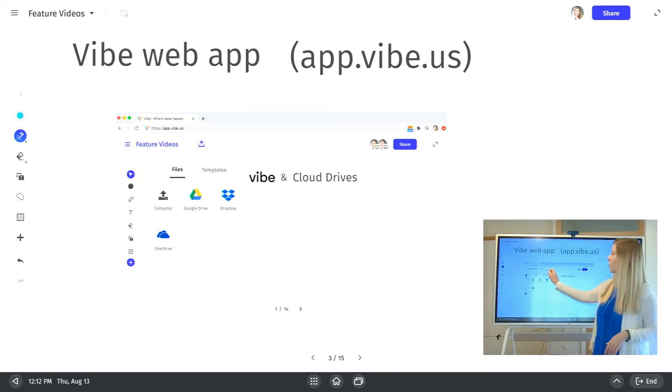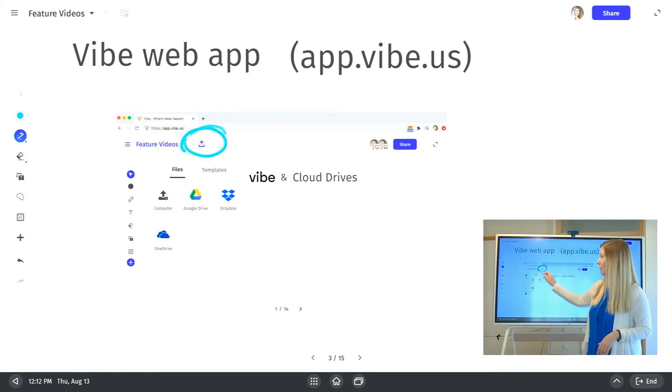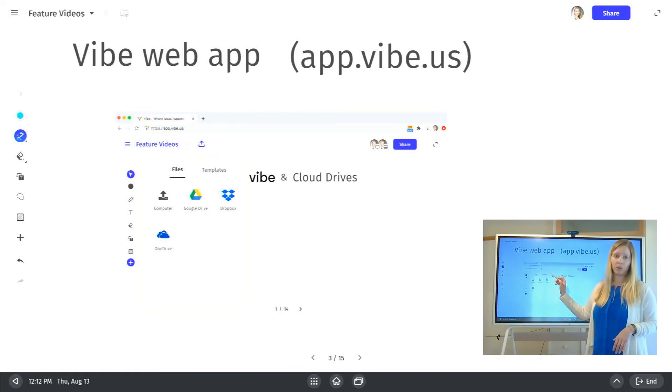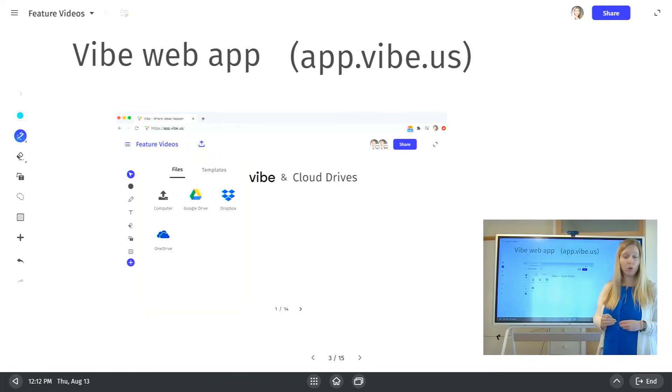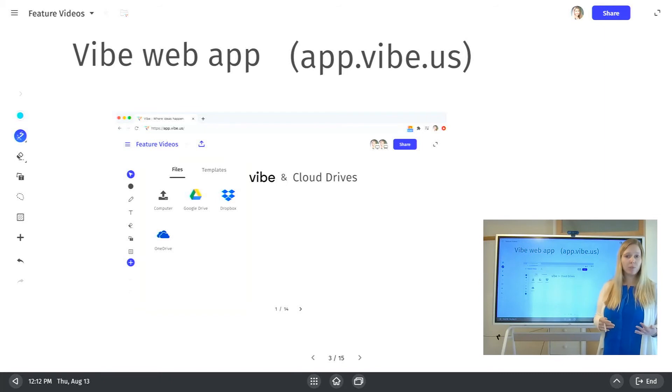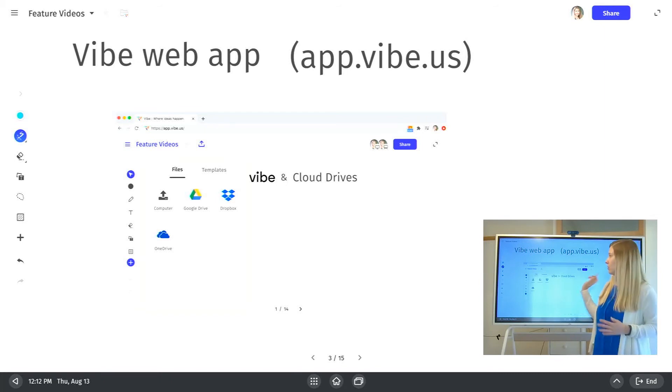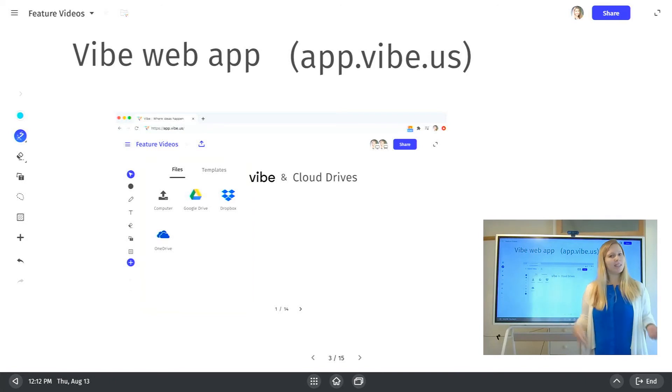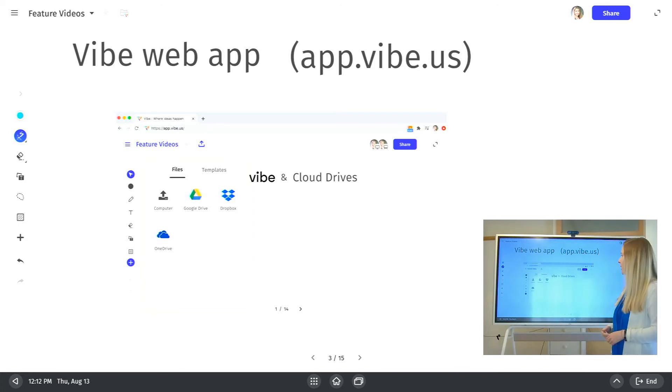This is also where you can export back as a PDF from this location. So if you want to export it locally, maybe email it to a bunch of people after a meeting, use our web app for an easy export that you can save locally to your computer.